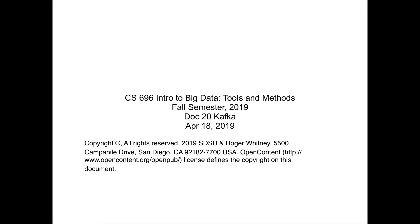I was looking at the Berkeley course, and for one of their assignments they said you have to submit this to Kaggle. That was one of their assignments.